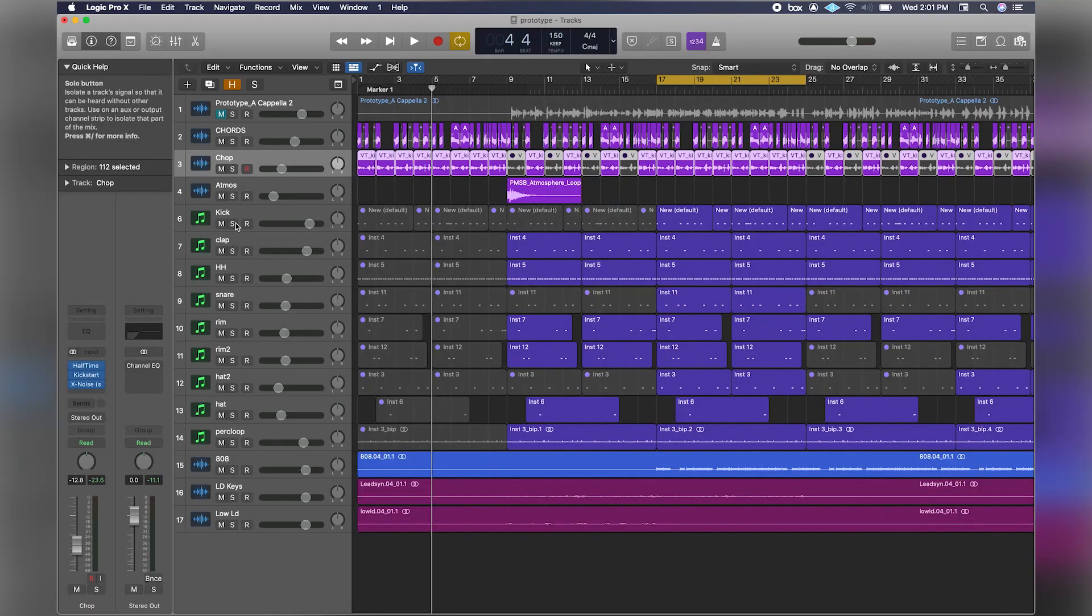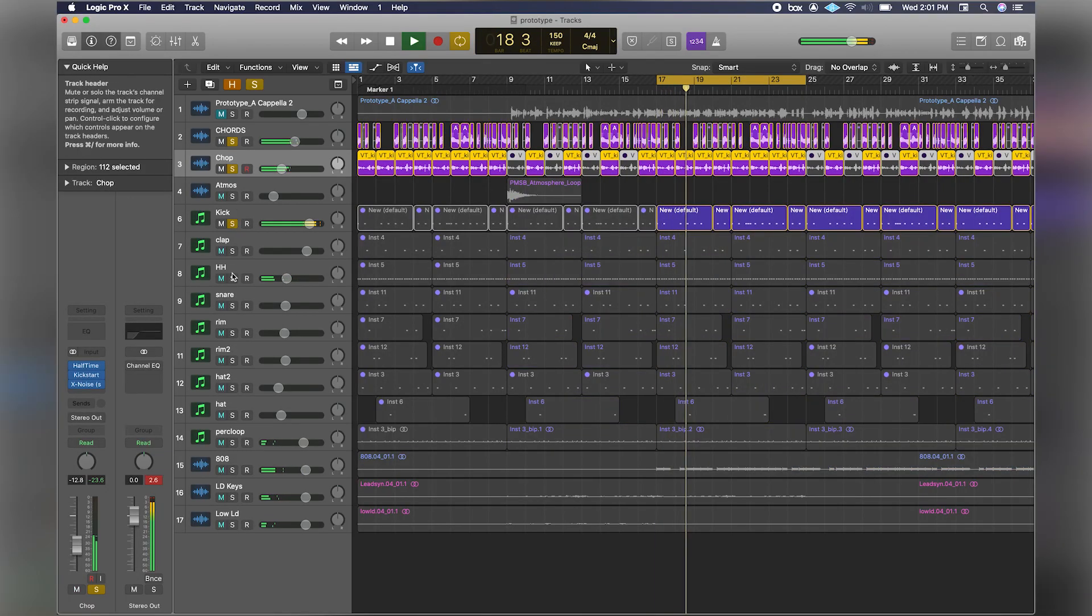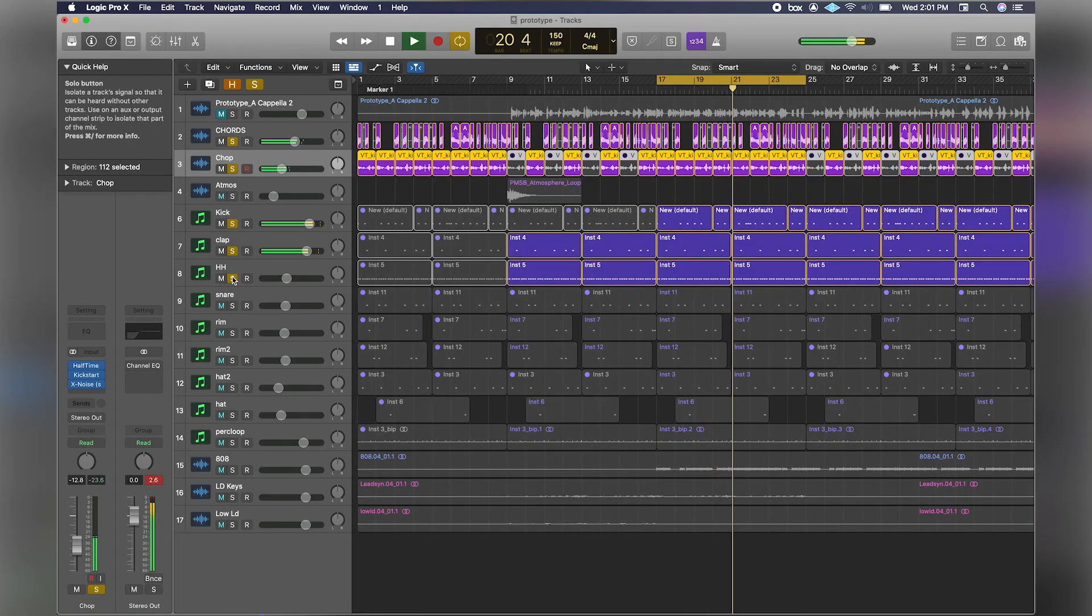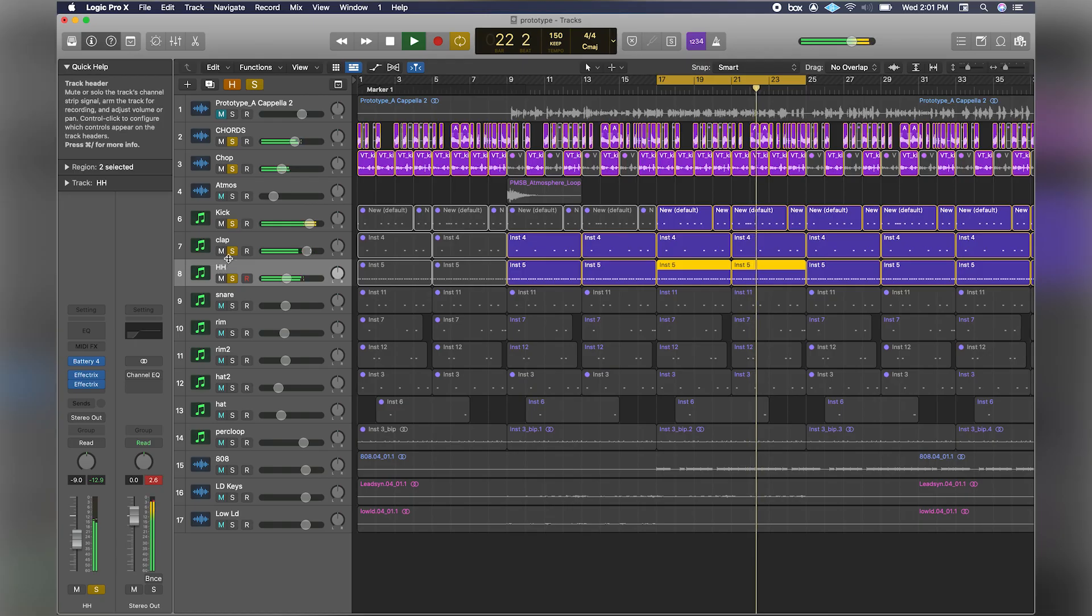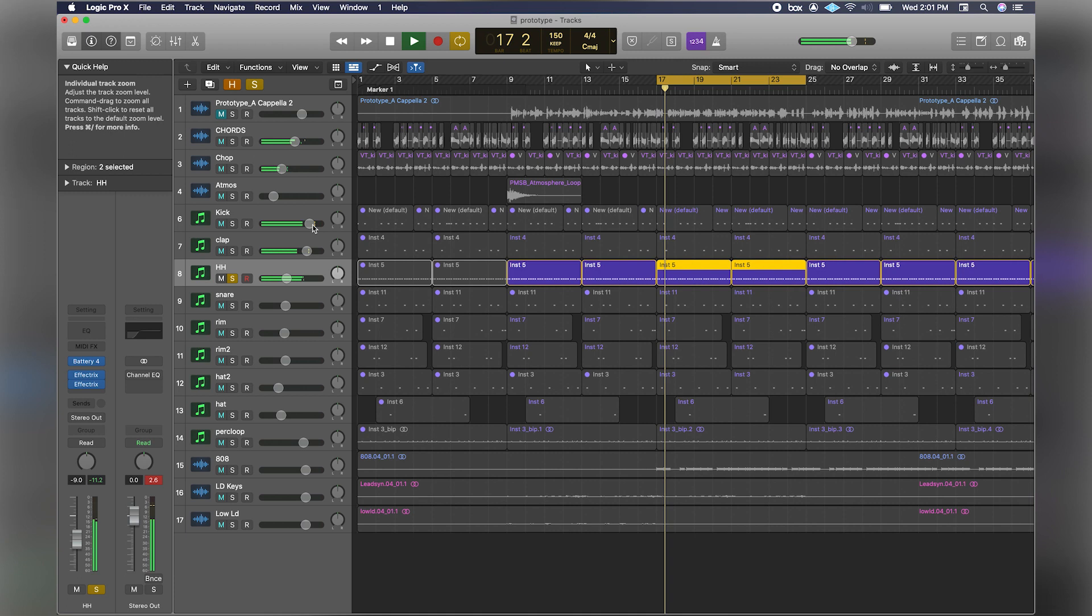The next thing I did was start building my drums. Let's jump into that. We got the kick, clap, and I got this hi-hat here. That's really the pocket right there. I kind of went crazy with the hi-hat.